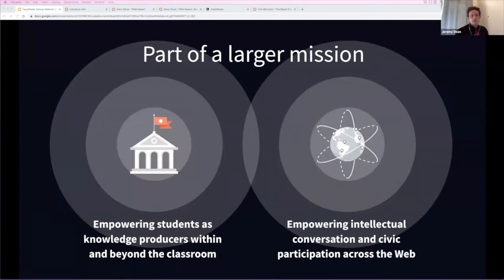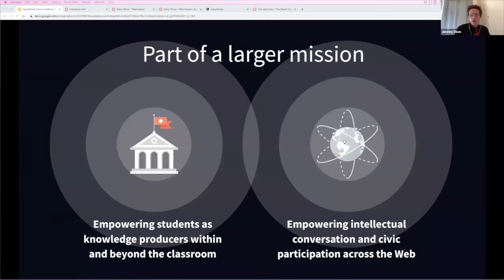One of the things that makes me so proud to work at Hypothesis is that we've built an awesome EdTech tool, but what we're doing is much bigger than EdTech. Not only can students carry their notes with them from course to course and beyond campus, but they carry the practice of annotation with them into the real world. They've learned to become engaged readers and thinkers, knowledge producers, collaborators. These skills are essential in everyday life for a healthy democratic society.